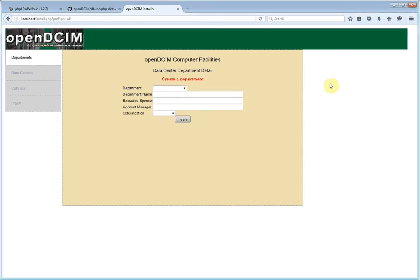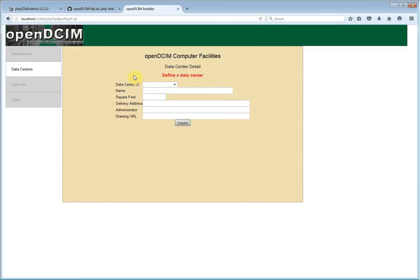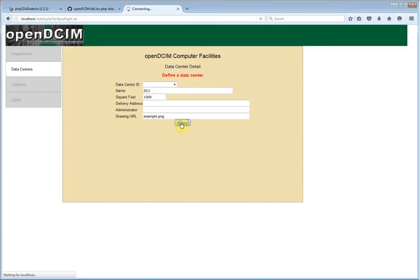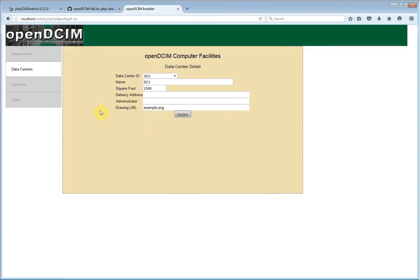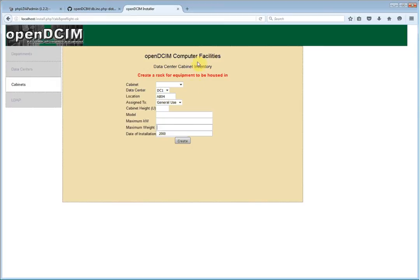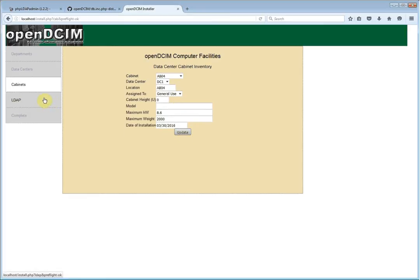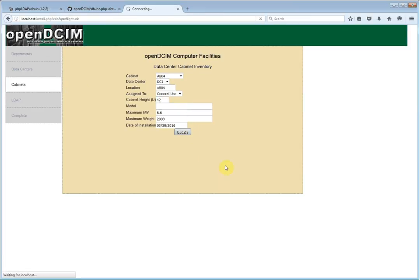So let's go ahead and just kind of get our basics done. So we'll create an IT department just so that we can move on to the next screen here, and we'll go in and we'll create a data center, and we'll add a cabinet. It goes into data center one, AB 04, and it's assigned a general use 42U tall. Alright, so we've done the minimum that's required. Oops, I need to give it a little height there, otherwise you can't use anything.